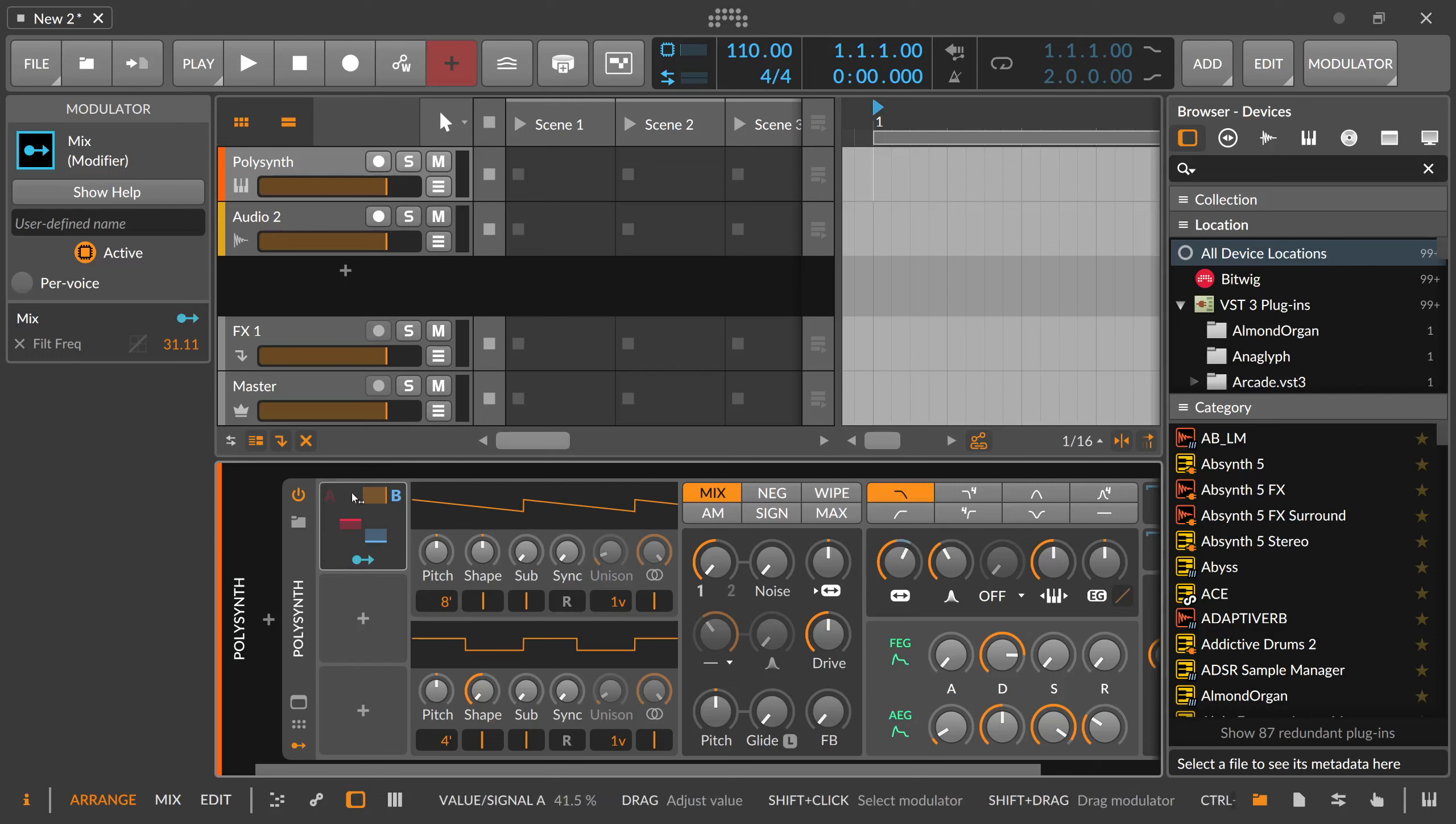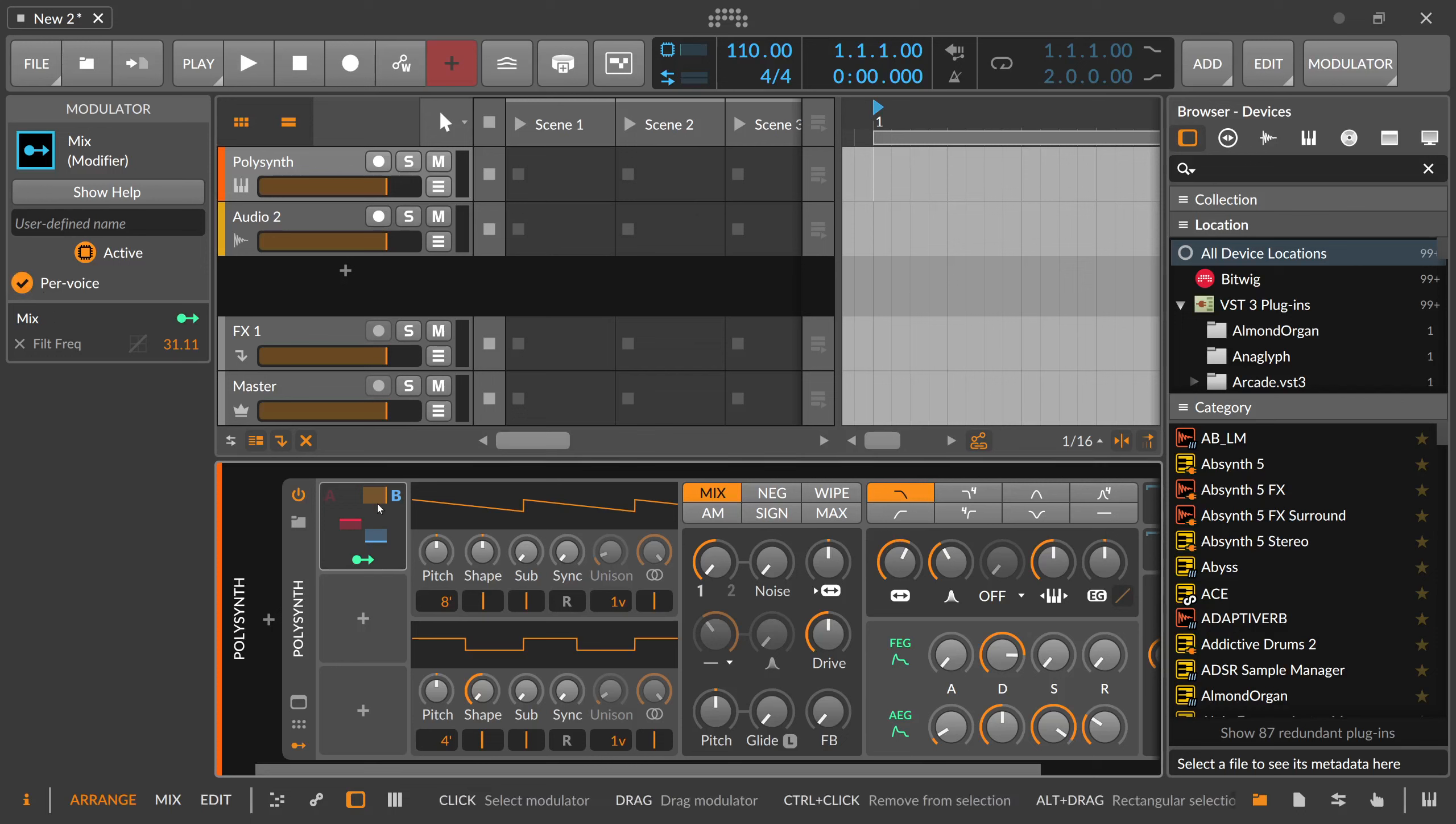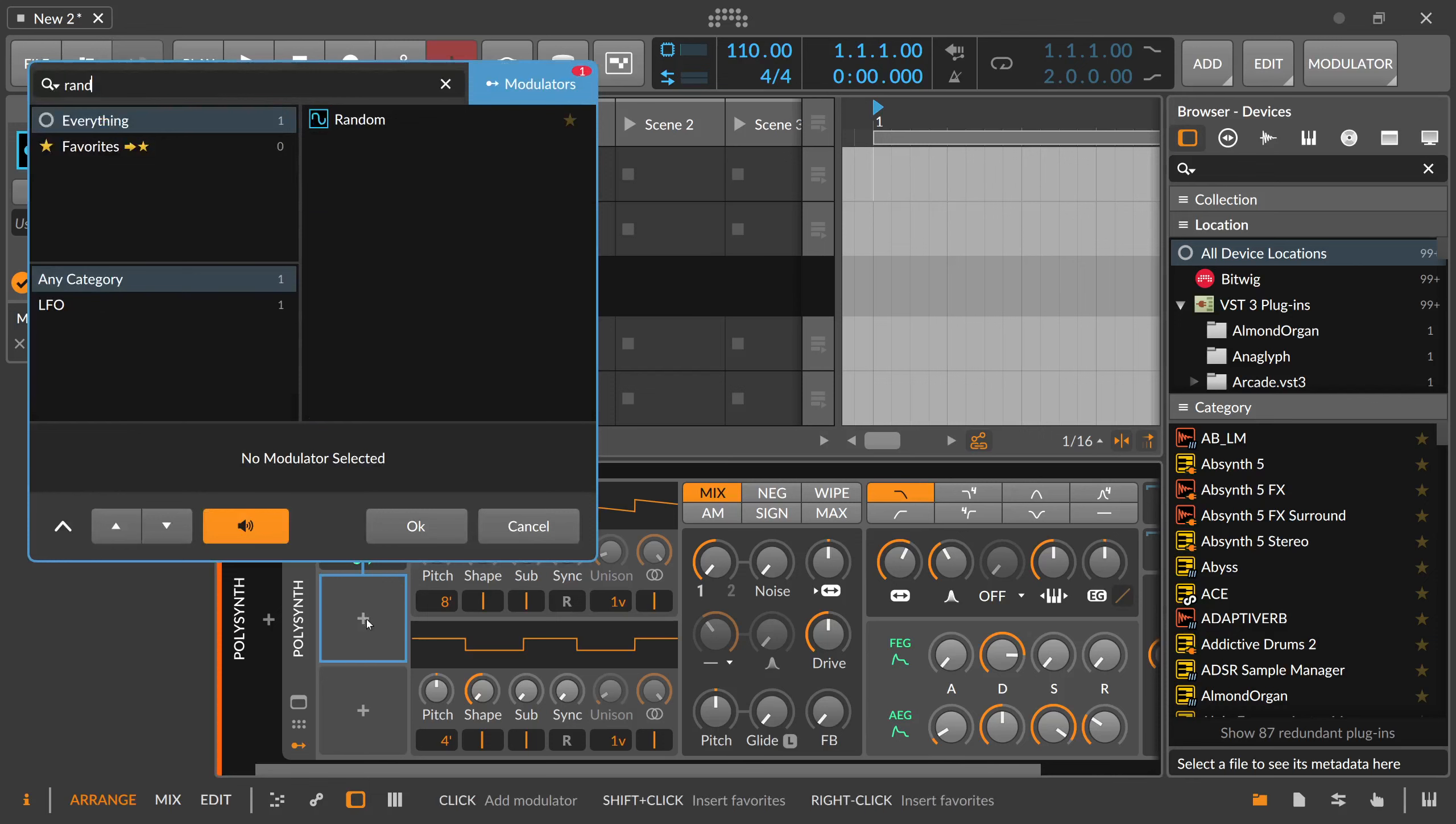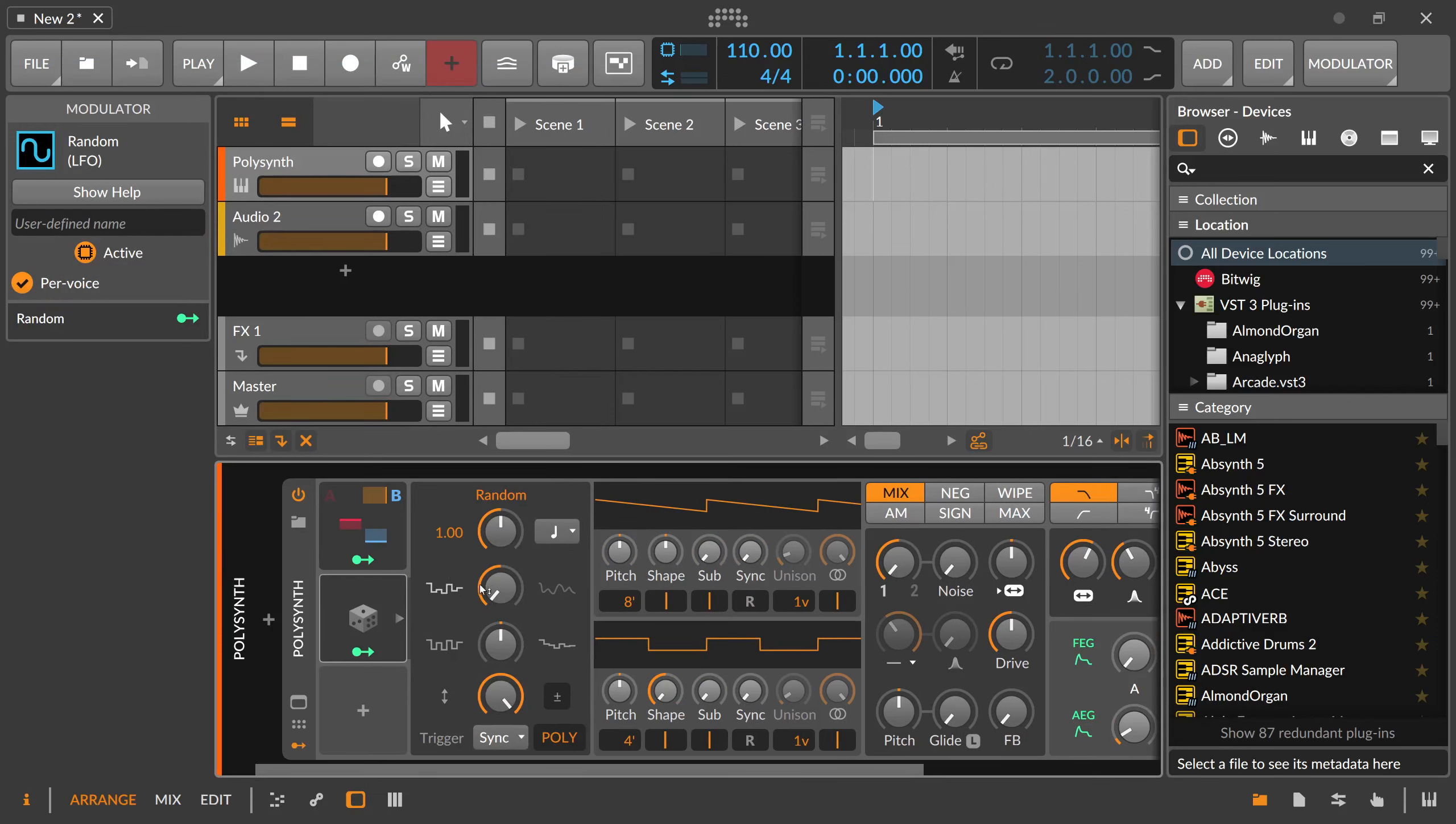And also if you selected here this modulator inside the inspector, you have a per voice option. And you can dial in for multiple voices different values. We can say for instance random mod here. And this random mod is also polyphonic here.